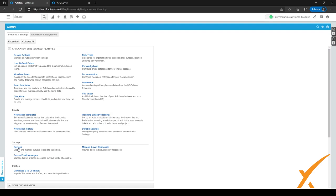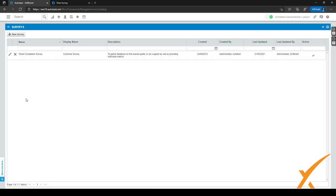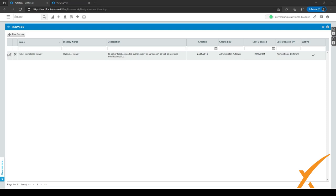Back in the admin screen, Application Wide Shared Features is still expanded. Go to Surveys — there is one default survey which is already active. You can add a new one by clicking the plus sign, or edit the current survey by clicking the pencil icon.